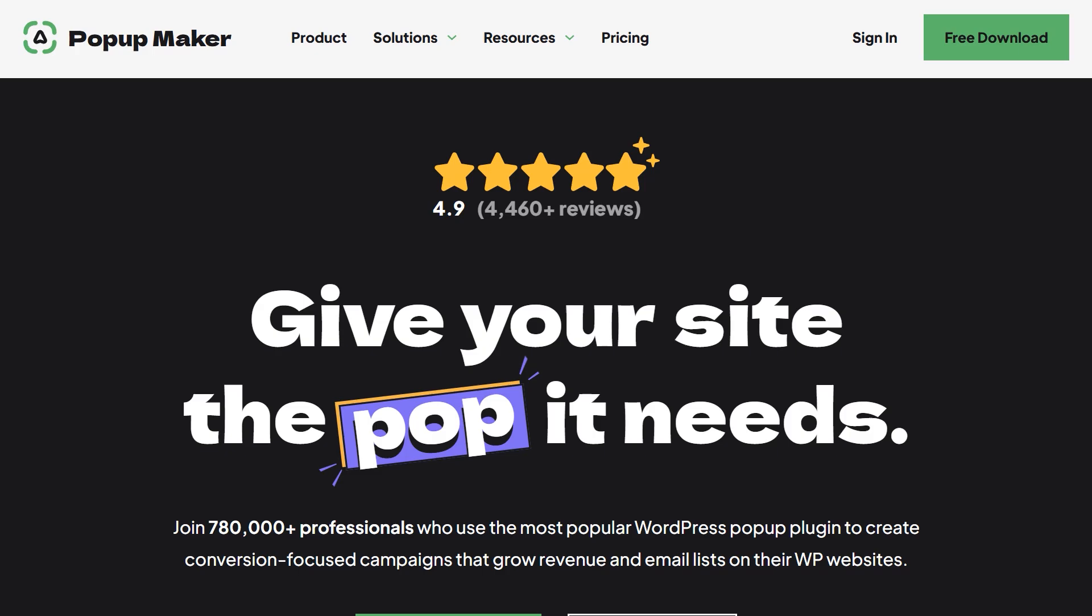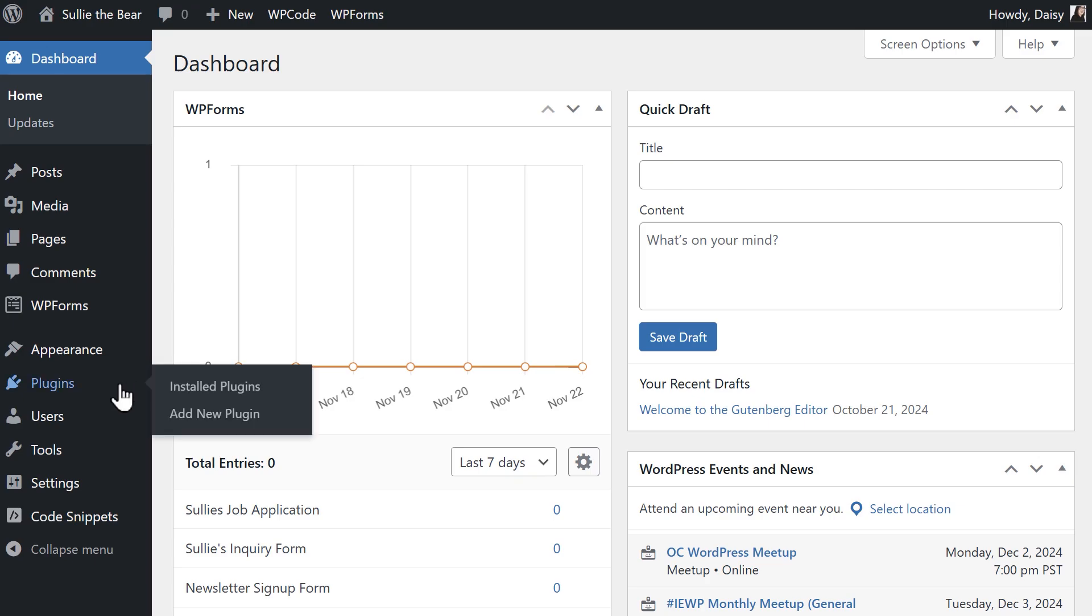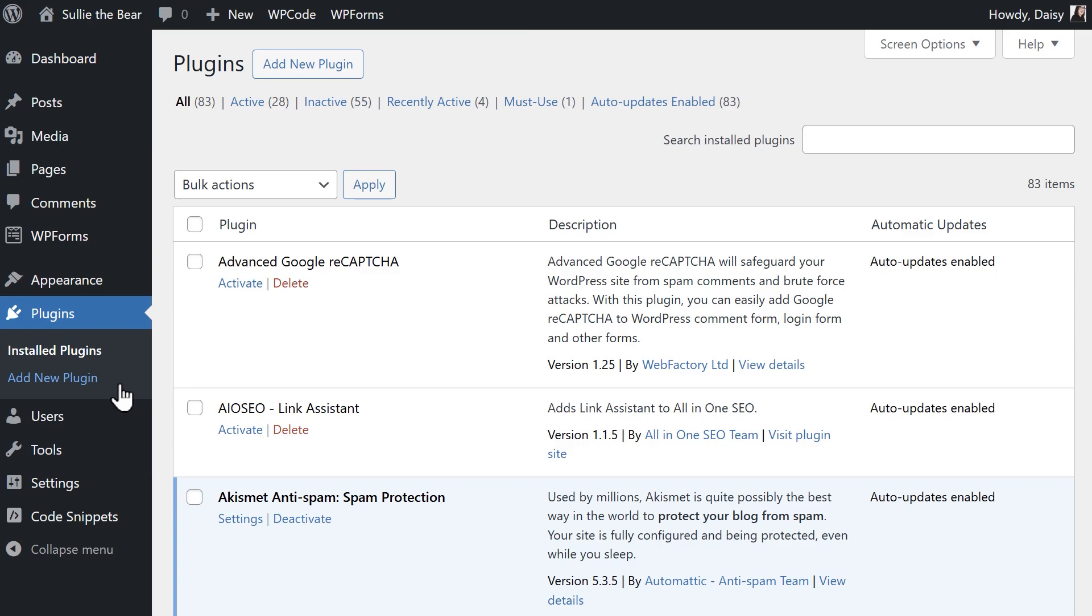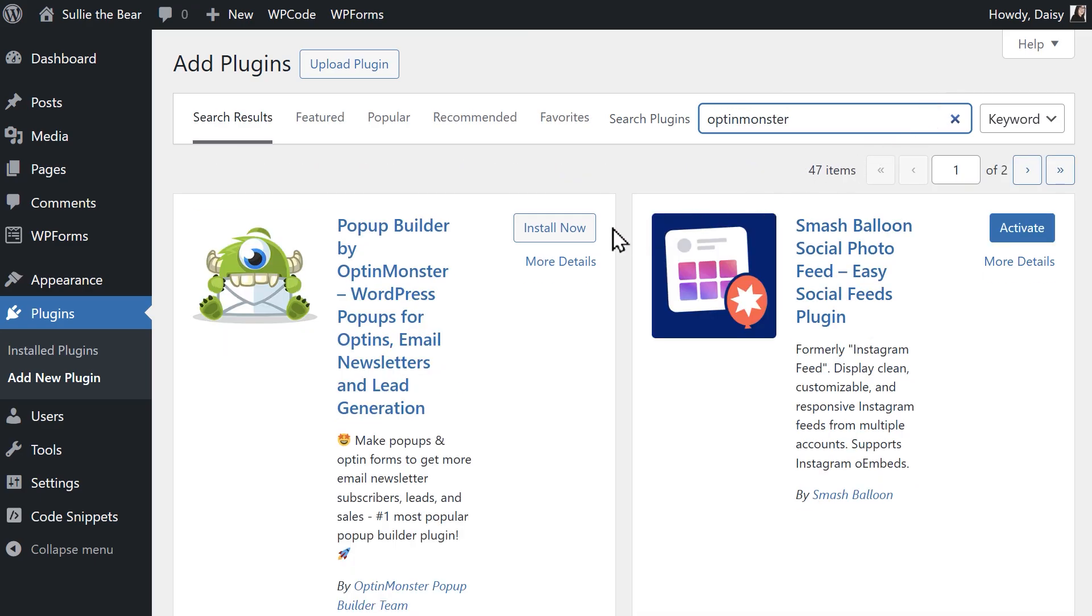With that said, let's jump right in. Let's first go through creating a pop-up with OptinMonster. First, install the plugin by going to the plugins tab on the left, click on the add new button at the top of the page and use the search bar to search for OptinMonster. Once you see it appear, click on the install now button, then activate it.